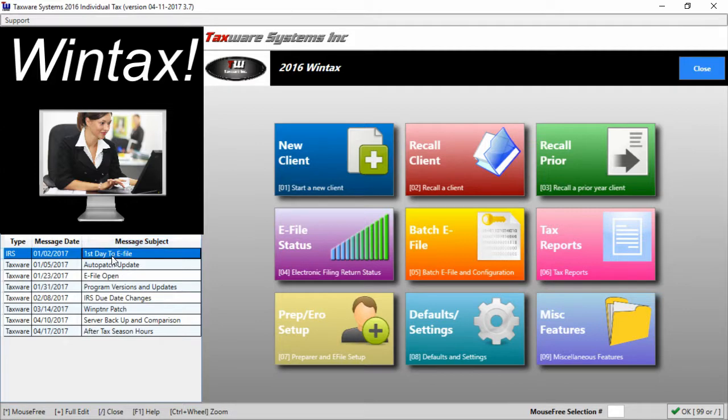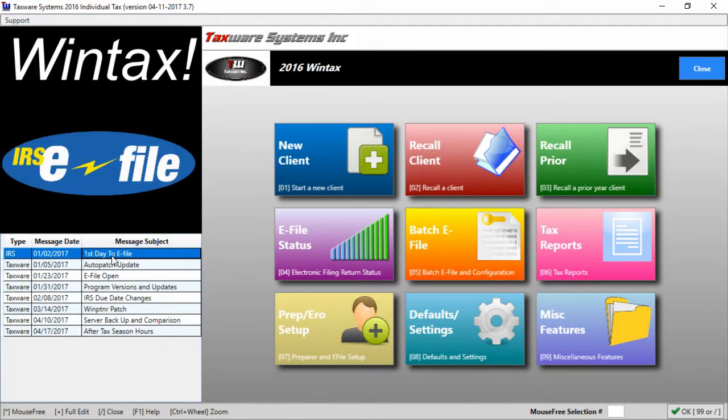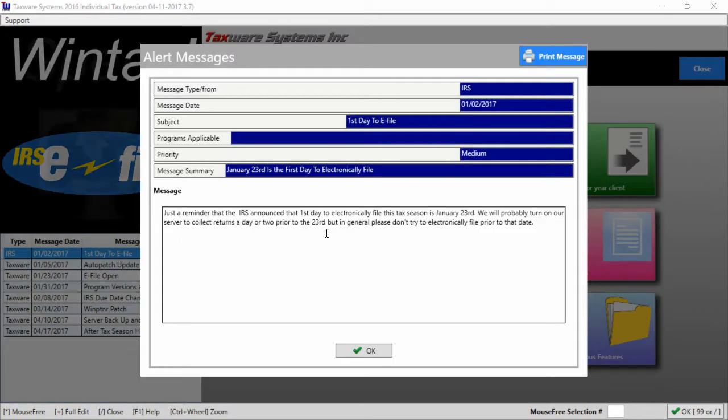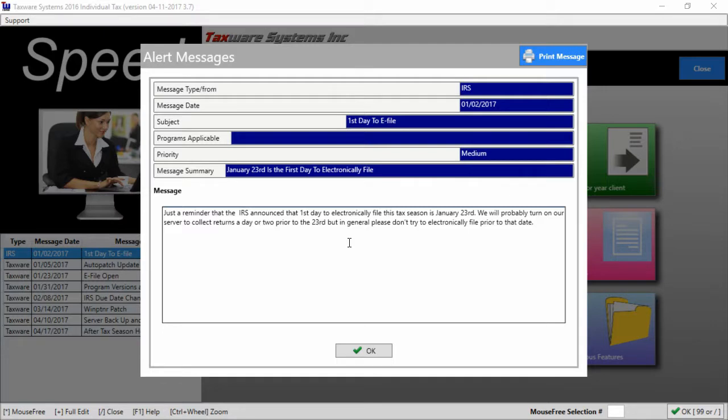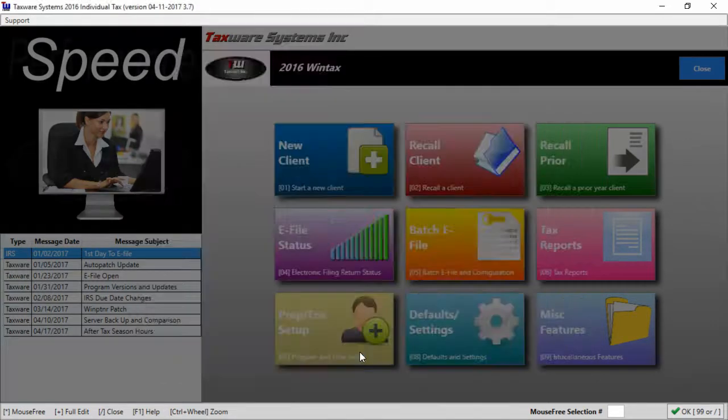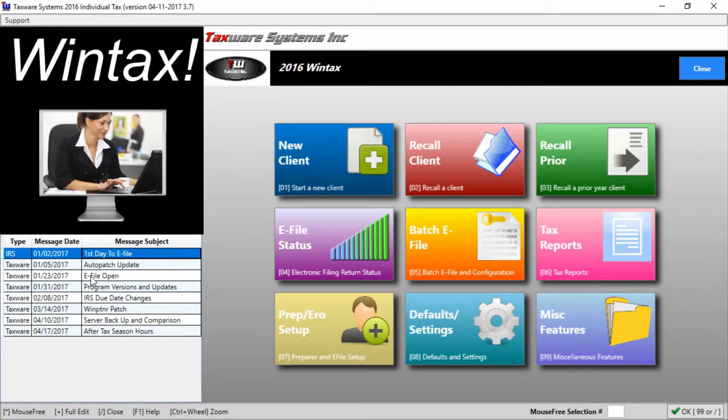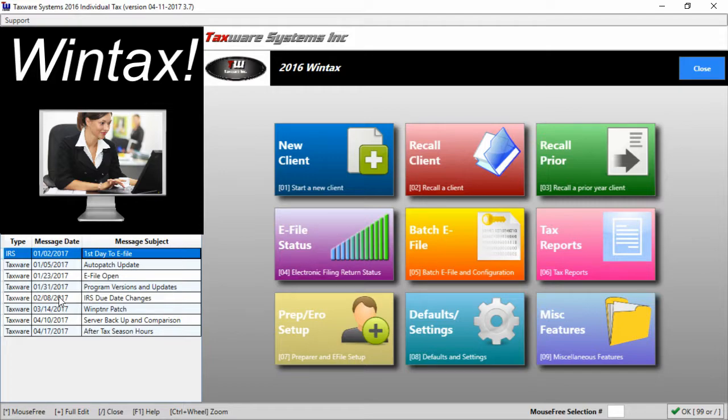For instance this first day to e-file is a message telling when the first day of e-filing was for the 2016 tax year. If you'll notice the message dates are pretty far apart so we do not spam you with messages during the year. These messages are important so do check them when they come up.